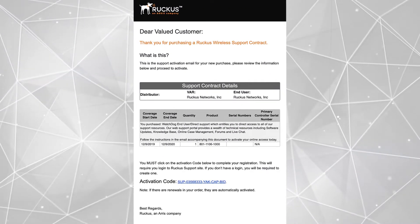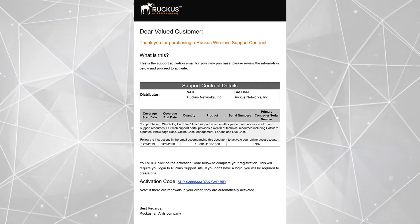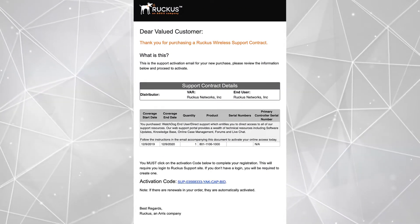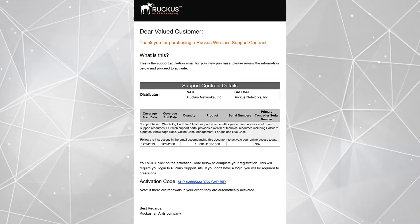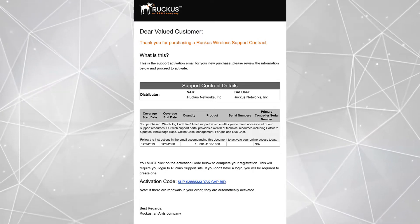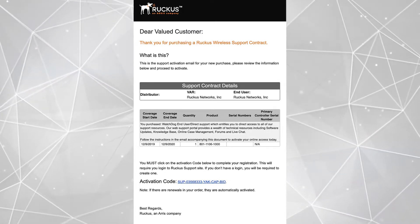Once we've purchased our license or licenses from our local sales team, we should receive an email that will look like this. This is our ZDE Support license.